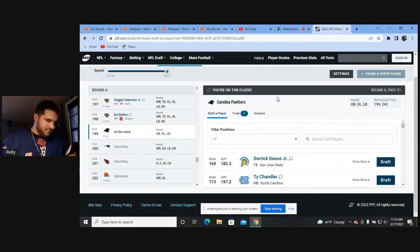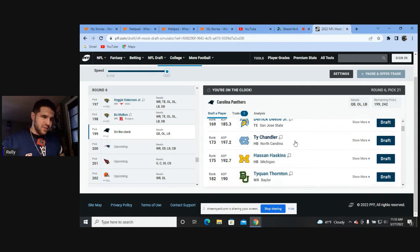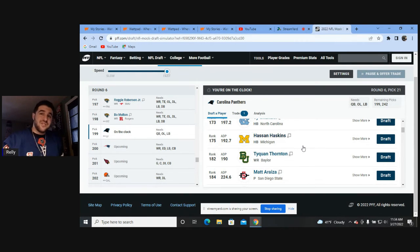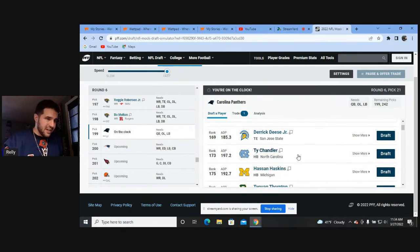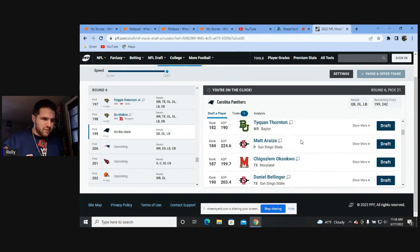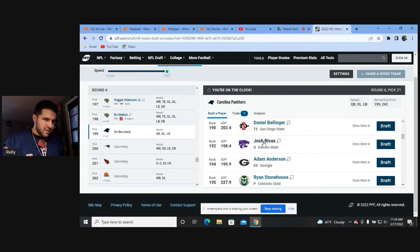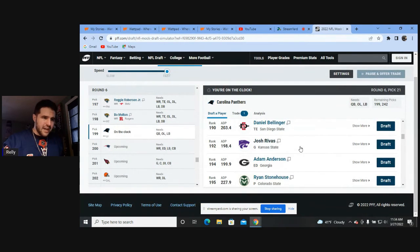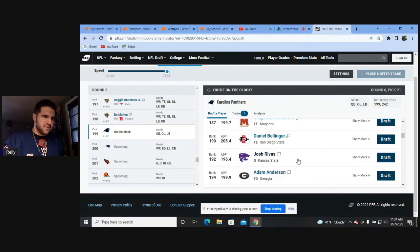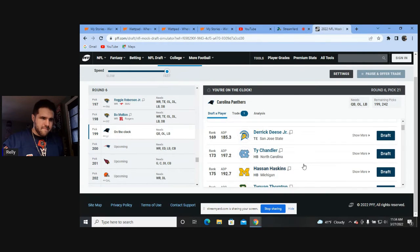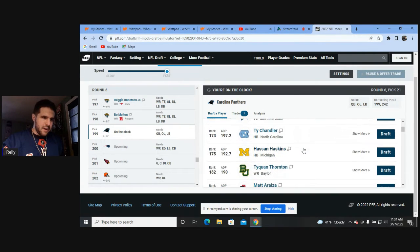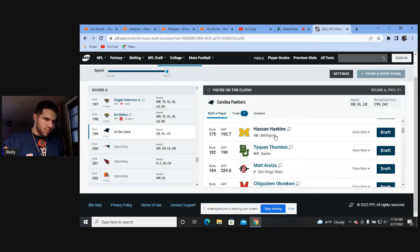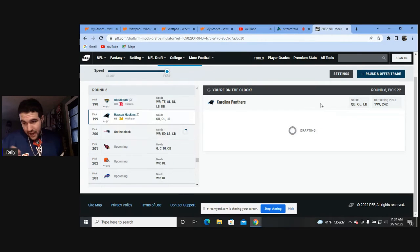All right. So, if you really want depth because you want a backup running back, you can go Hassan Haskins. With McCaffrey not accounted for, and then you have Chuba Hubbard, would you want to take a running back late in the round to 199 overall? I say why not? I even heard someone say, can we put Christian McCaffrey at wide receiver to maintain his health? And I was just stunned.